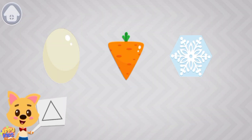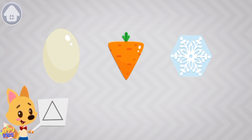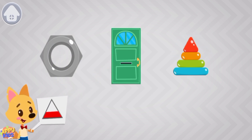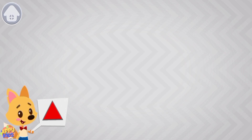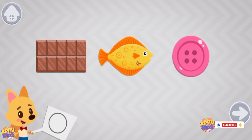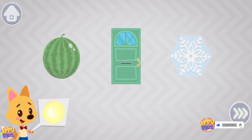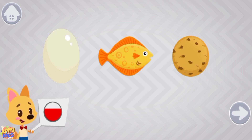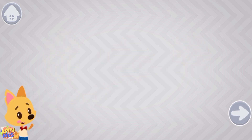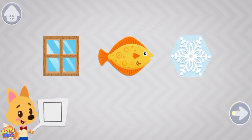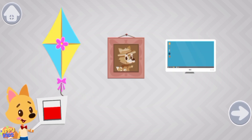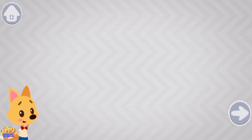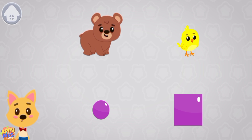What figure is the little fox showing? Tap on the item of the same shape. Help the animals to move the materials to the construction site. Drag large items to the bear and small items to the chick.